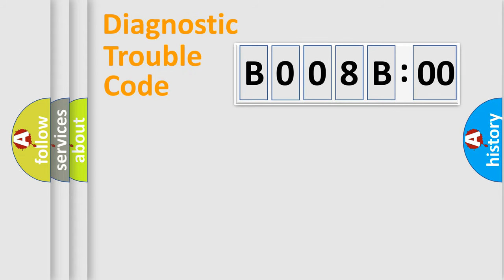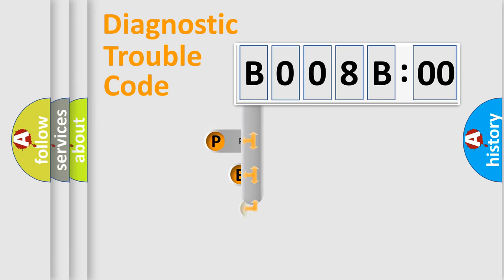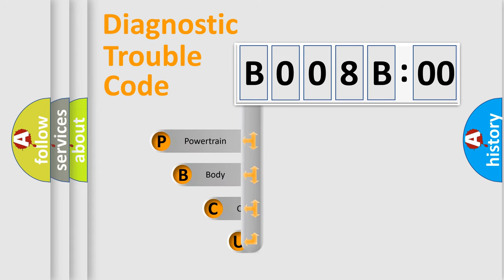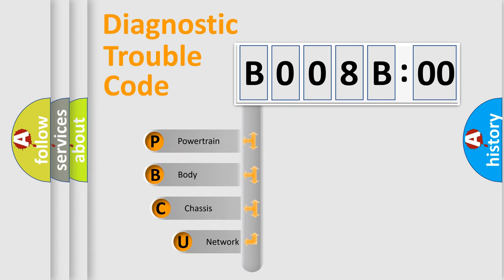First, let's look at the history of diagnostic fault code composition according to the OBD2 protocol, which is unified for all automakers since 2000.